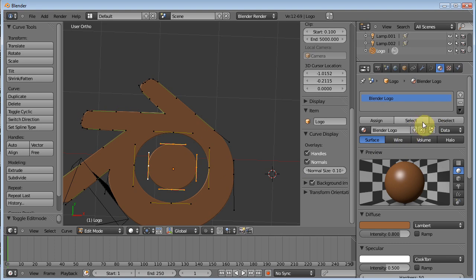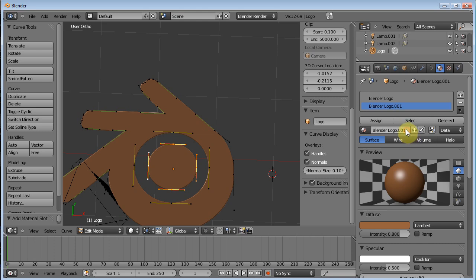And then what we can do is we can go over here and add a new. And click this number two because this is telling you that two objects, two places are using the same material. So click that to create a new one. As you can see, it relabeled it blender logo .001. And we'll call this inner circle, if I can spell.